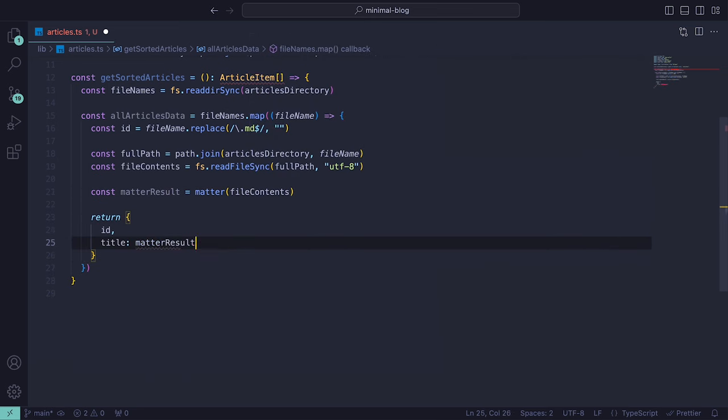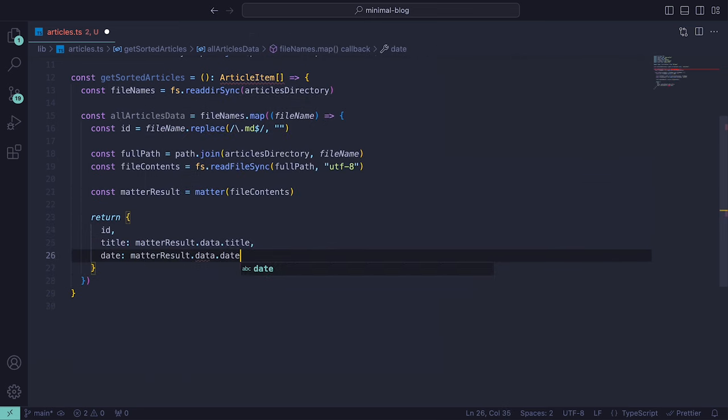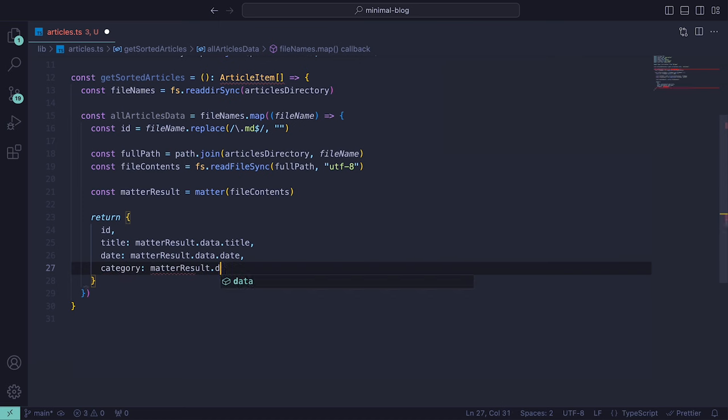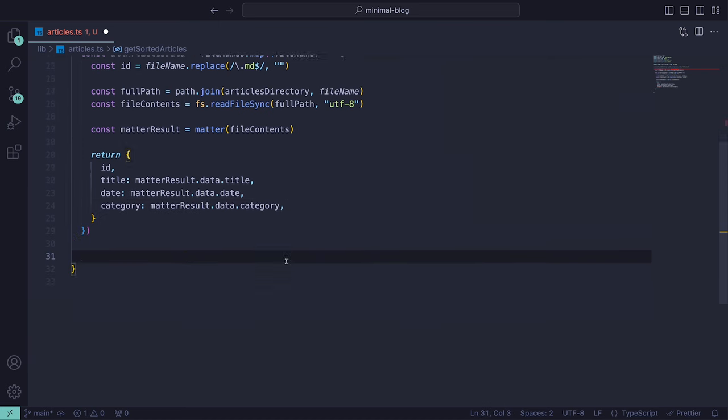The content of the file located at fullPath is read synchronously using fs.readFileSync. We can then process the metadata of each file using matter and store in the variable matterResult. Then for each iteration, we can return an object which will include the id, title, date, and category.